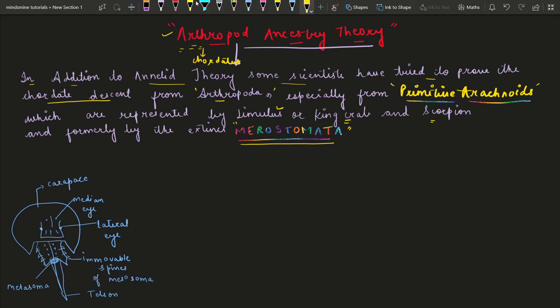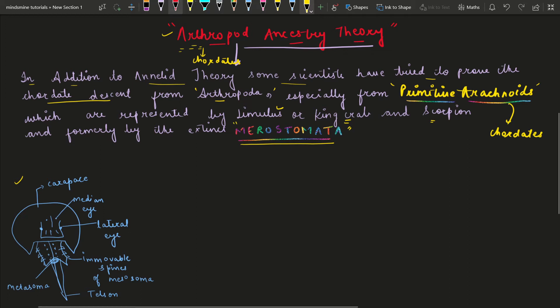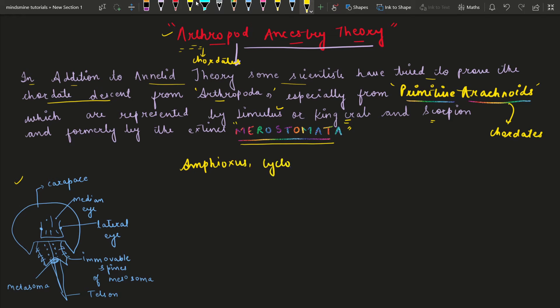These primitive arachnoids will be the ancestors that developed into Chordates. Now, we will note from Amphioxus and from Cyclostomes. So we have Amphioxus and Cyclostomes as organisms relevant to this discussion.